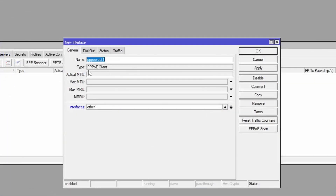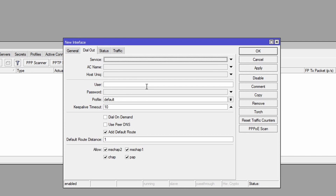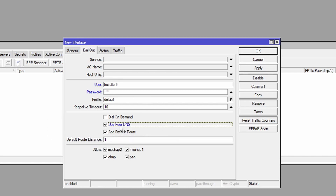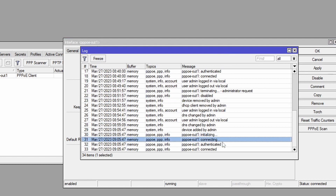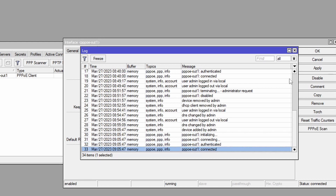So let's go back onto the client. The client's interface is going to be ETH one, the name is Triple PoE out one — you can name that whatever you want. Under dial out, this is where it's important: under user we're going to put in test client, and the password which was test. I'm going to tick add default route, and I'm going to say use peer DNS. Now I'm going to hit apply and you can see link established. We can go into our logs and you can see Triple PoE out one: initializing, connecting, authenticated, and then connected — that's the process that Triple PoE takes to dial up.